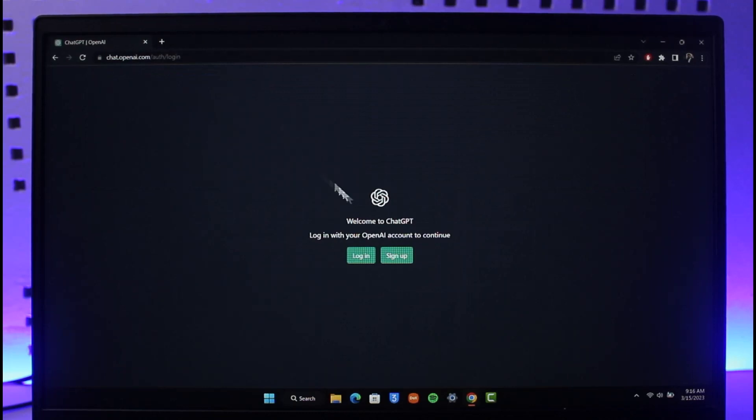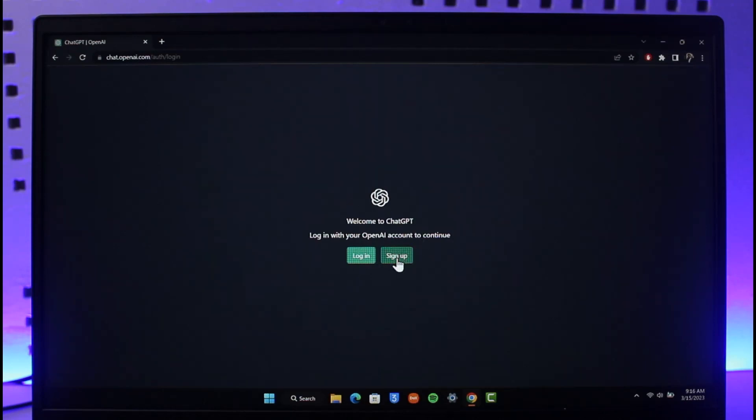When you go to chat.openai.com you will see this type of interface. In the center you have two options to log in or sign up. So first of all, if you have not yet created an account, just click on the sign up button. If you have created an account, just click on the login button here.